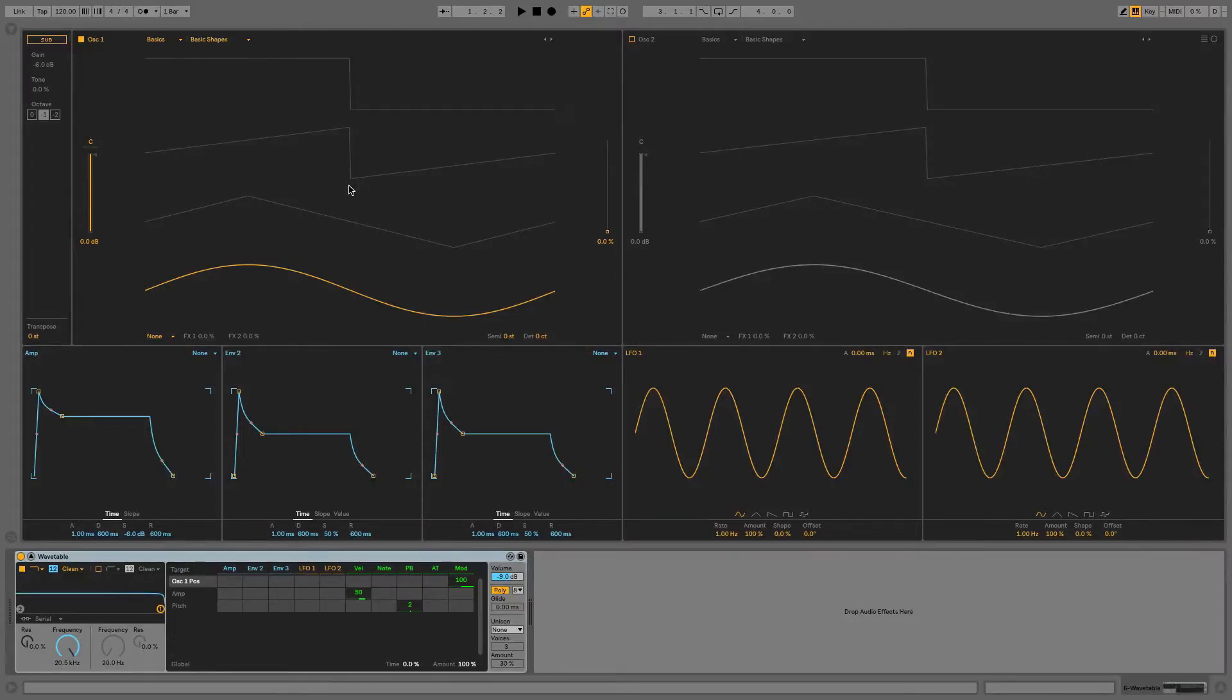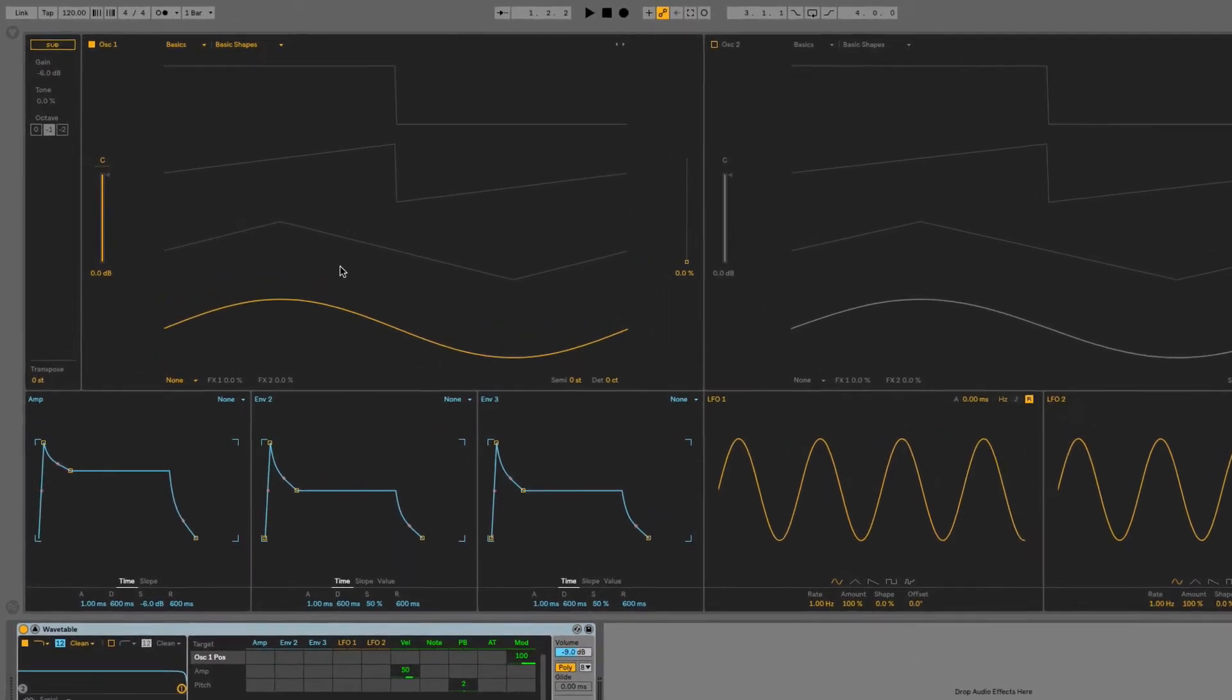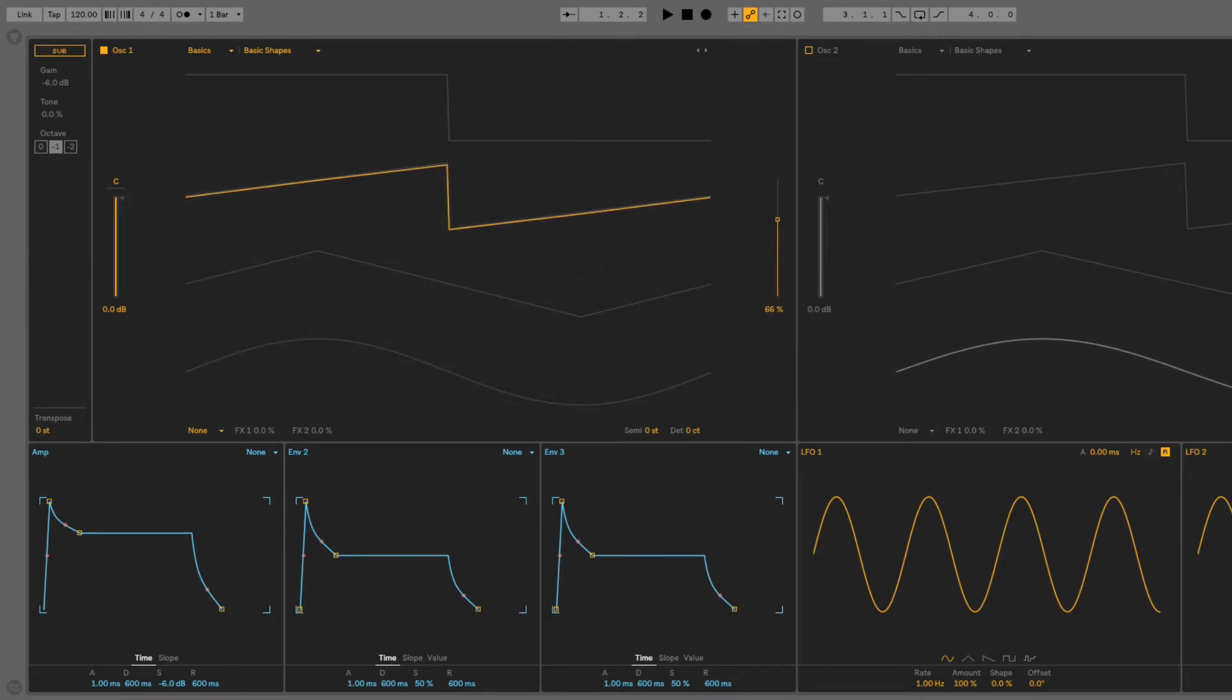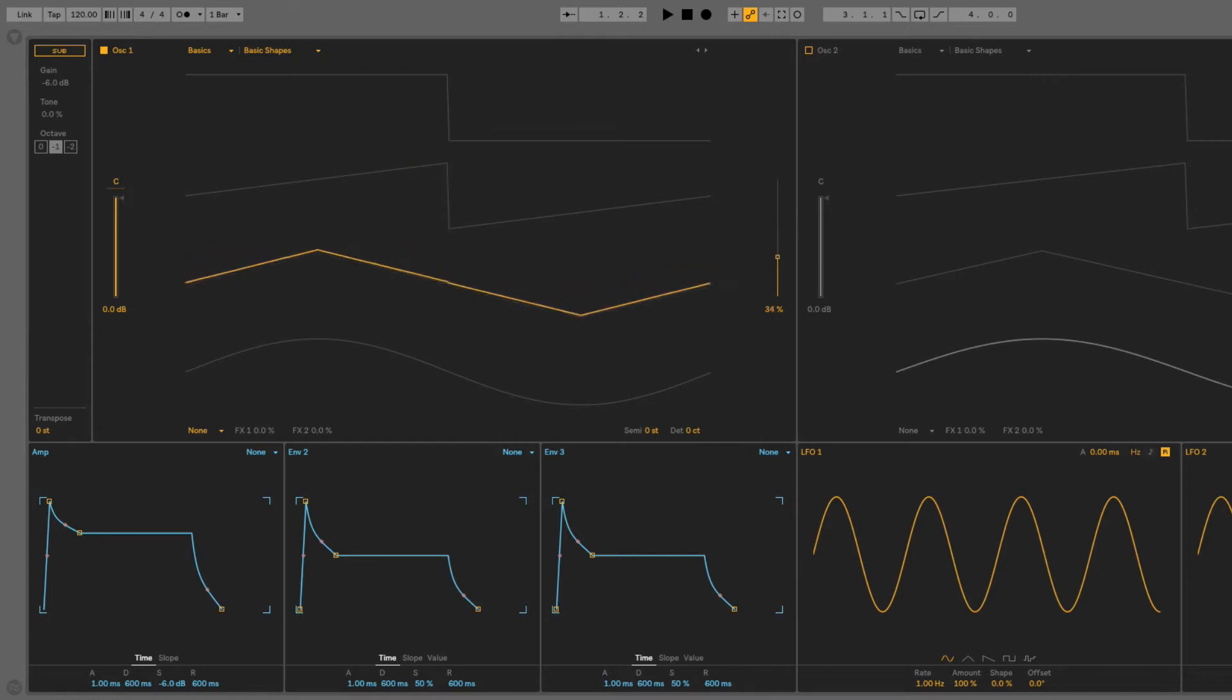In this module, we're going to look a little more closely at the oscillators. So we touched on wavetable synthesis in the last module, but going on from there, a wavetable is basically a collection of different waveforms, which as you can see I can select by clicking and dragging on the display here, or using the slider alongside.